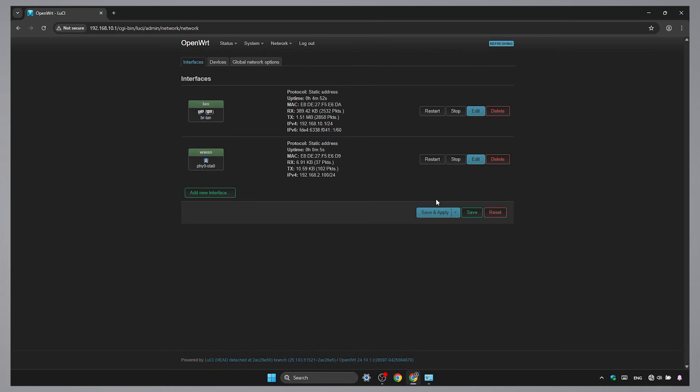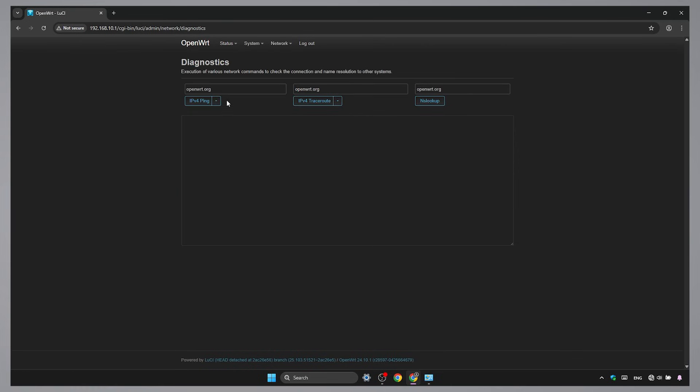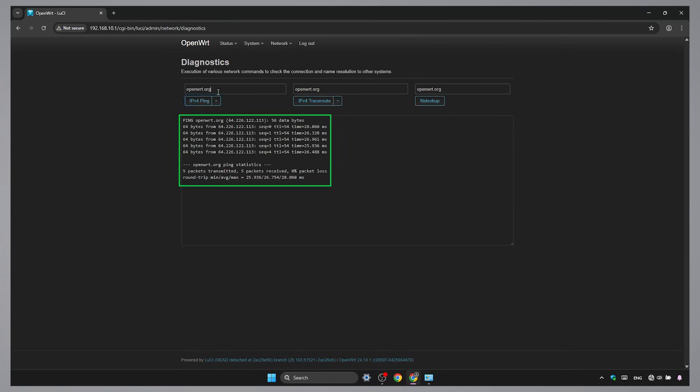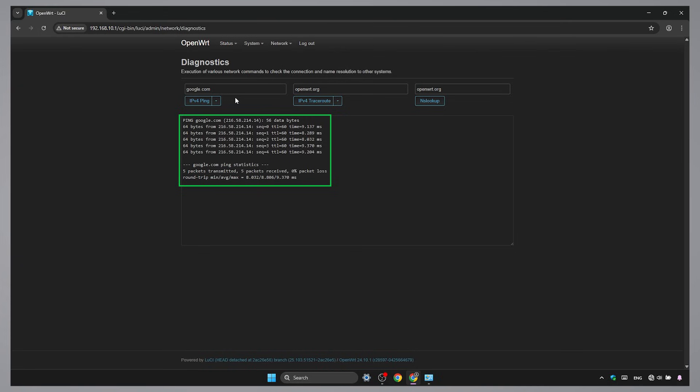Test internet connectivity with the diagnostics tool. This means that our OpenWRT router is connected to the internet.